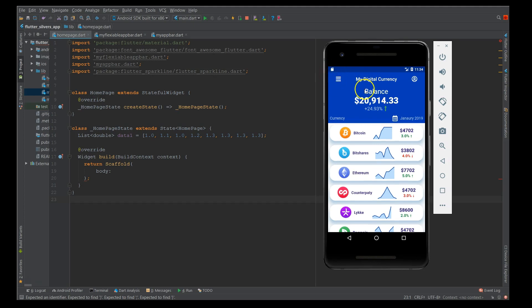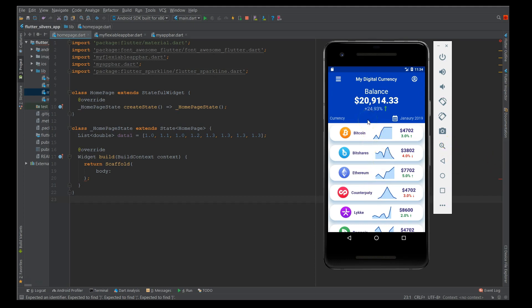I'm going to show both these parts in this video. Before that, I'll tell you a couple of use cases of this sliver app bar. The first thing you could use is in your bank transactions. Whenever you open a bank app, the first thing you'd always be keen to view would be your balance and your transactions. You can display your balance here and your transactions here.